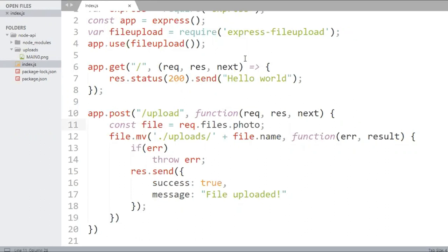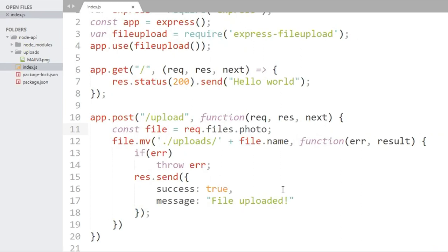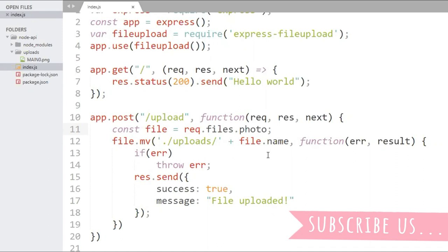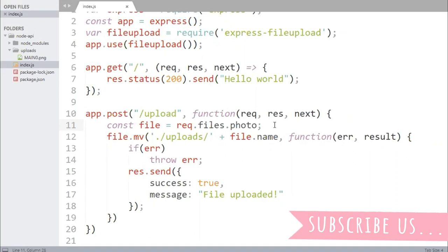So uploading multiple files using express file upload is very simple. You just need to iterate through the req.files object and you need to upload the files one by one. So that's all for this video. Try creating a new app by yourself and ask for the problems in the comment box. In the next video we will talk about how to upload the file directly to Cloudinary or CDN.